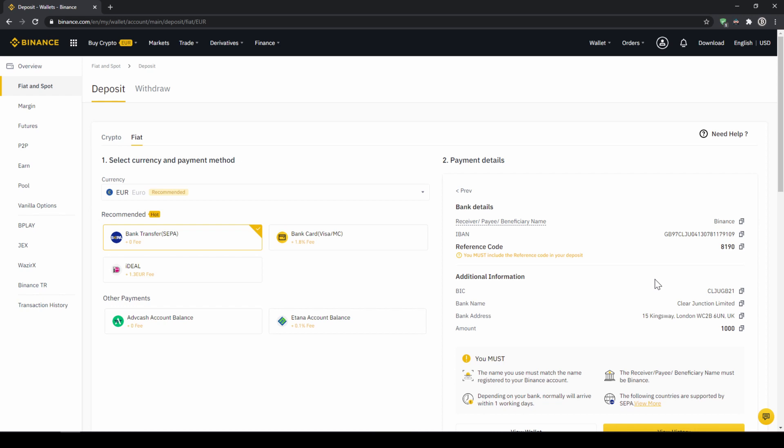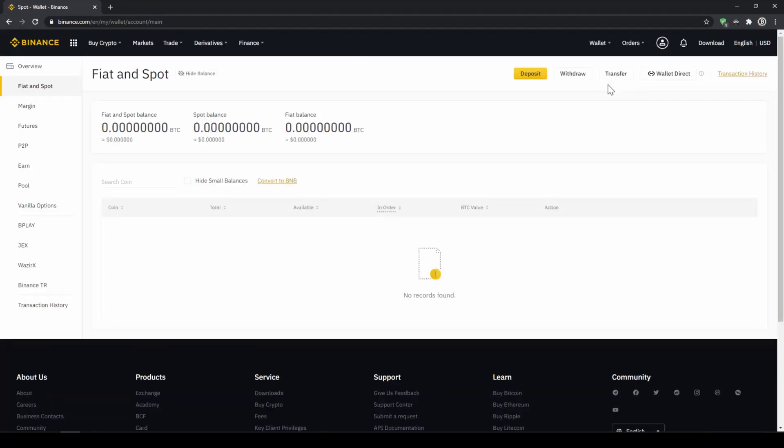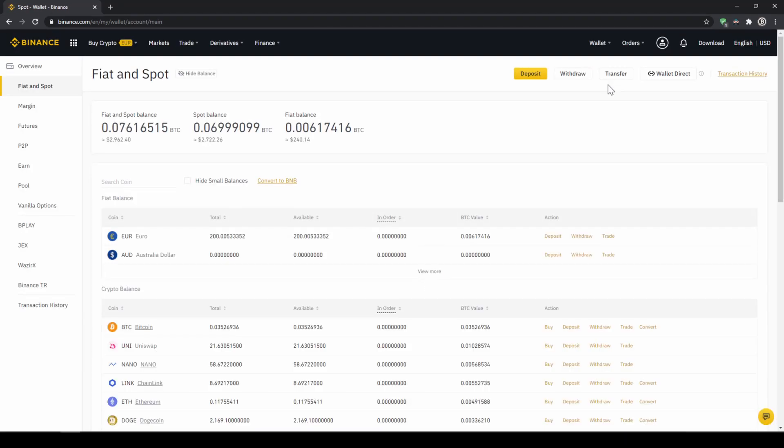When the money has arrived we can easily check this by clicking on wallet again and then fiat and spot. Then we can see if the money has been credited to our currency account right here.